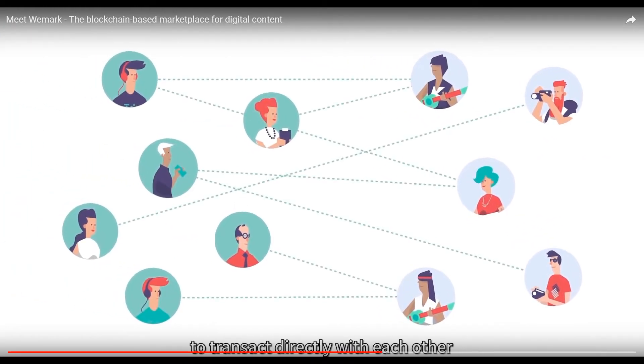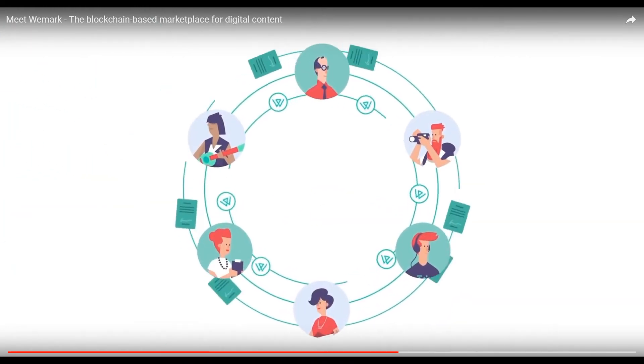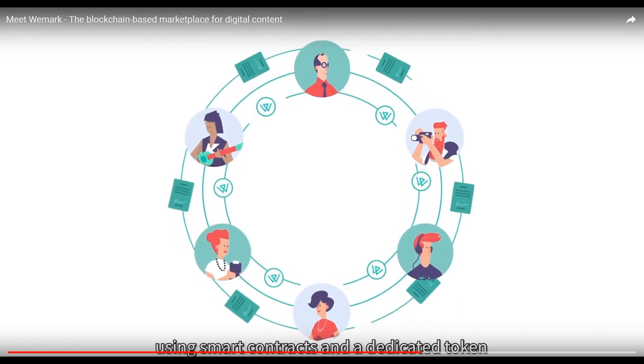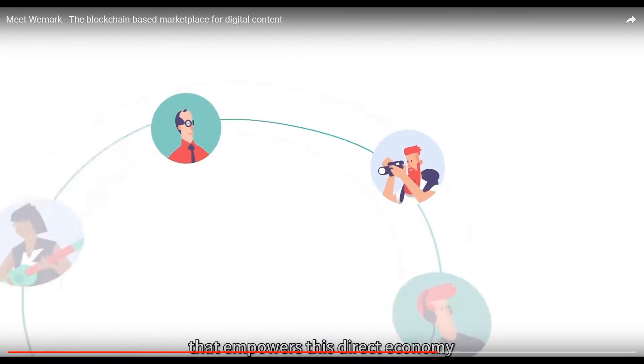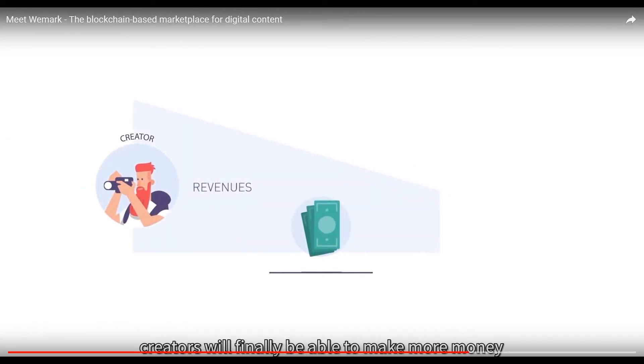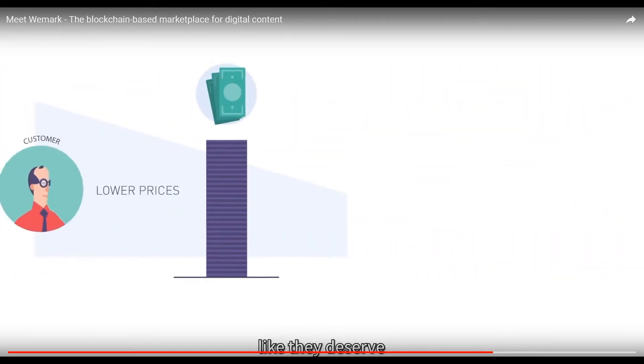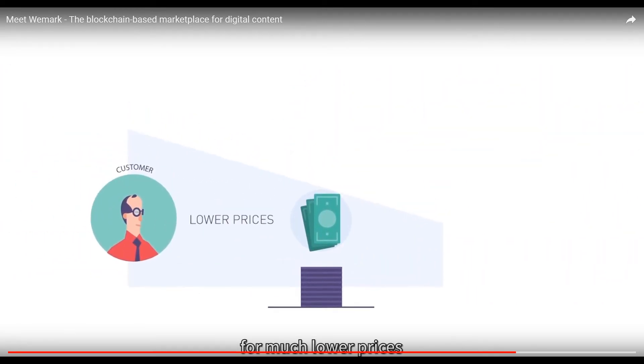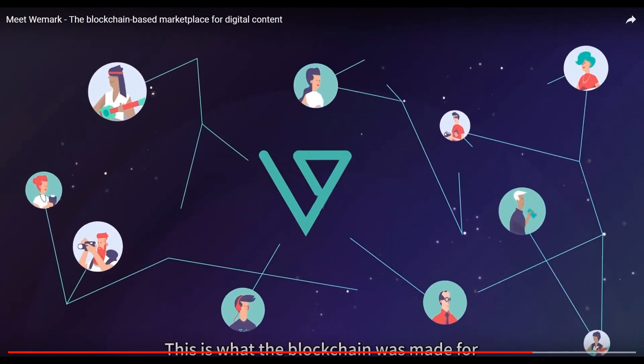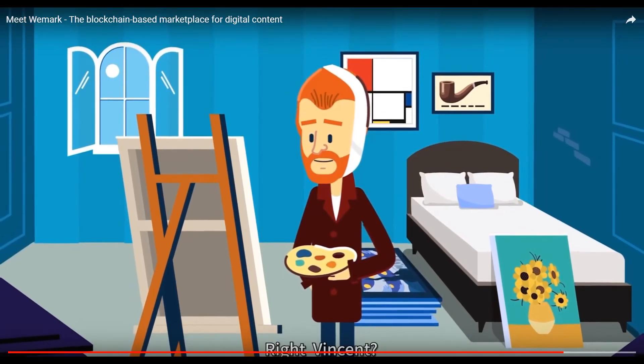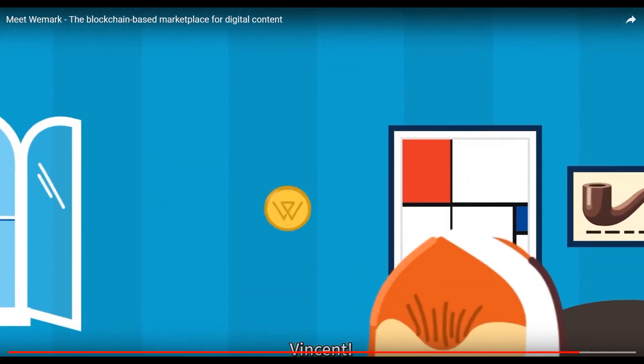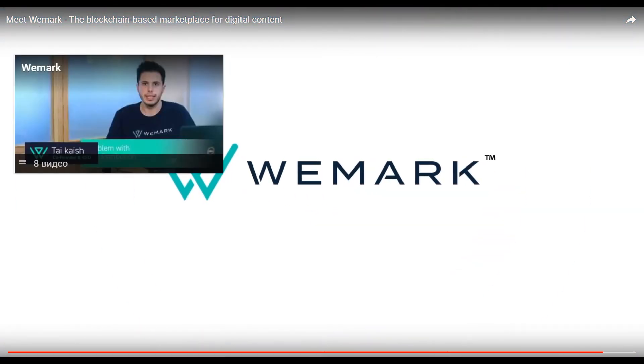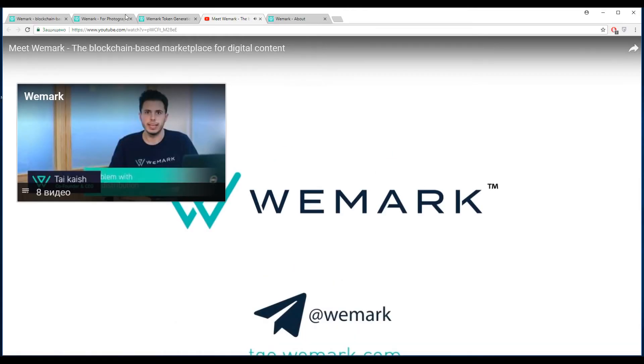Meet Wemark, the blockchain-based marketplace for digital content starting with stock photos. Wemark allows creators and customers to transact directly with each other with no middleman involved. They do it over the blockchain using smart contracts and a dedicated token that empowers this direct economy. Think about it - creators will finally be able to make more money like they deserve and customers will get their content for much lower prices. This is what the blockchain was made for. Vincent, join our no middleman revolution, Wemark.